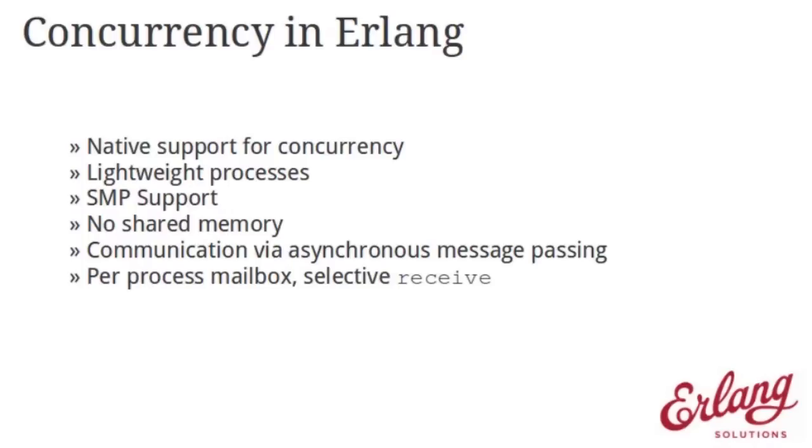Erlang has support for concurrency in its runtime. It's fully aware of symmetric multiprocessing. You can utilize all the cores you have on your machine and your embedded systems. It has support for lightweight processes. It does not rely on the operating system threads. And the overhead for each thread is fairly minimal. So you can create hundreds and thousands or even millions of processes within the runtime.